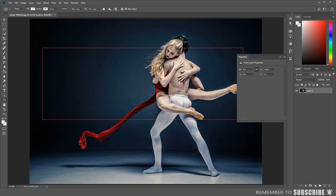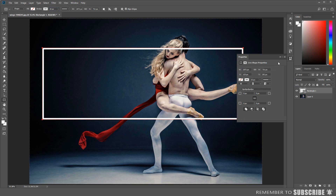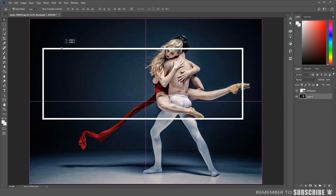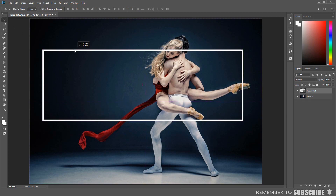If you need to reposition the border, you can use the move tool. Or you can press and hold Ctrl+T to resize the border.